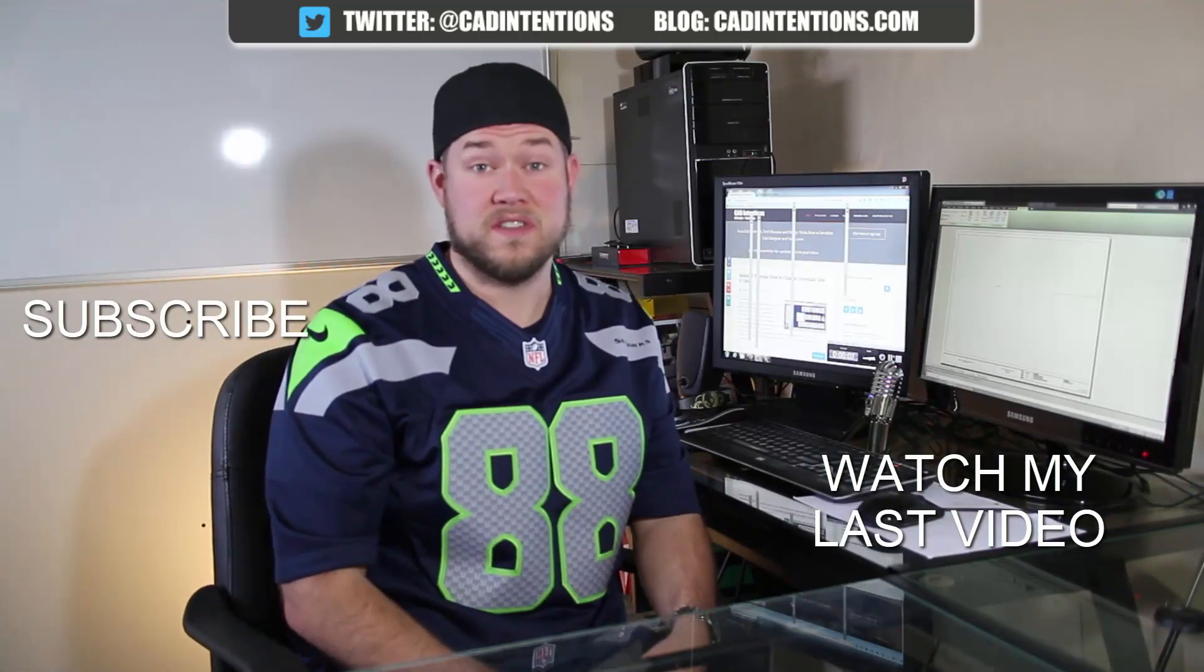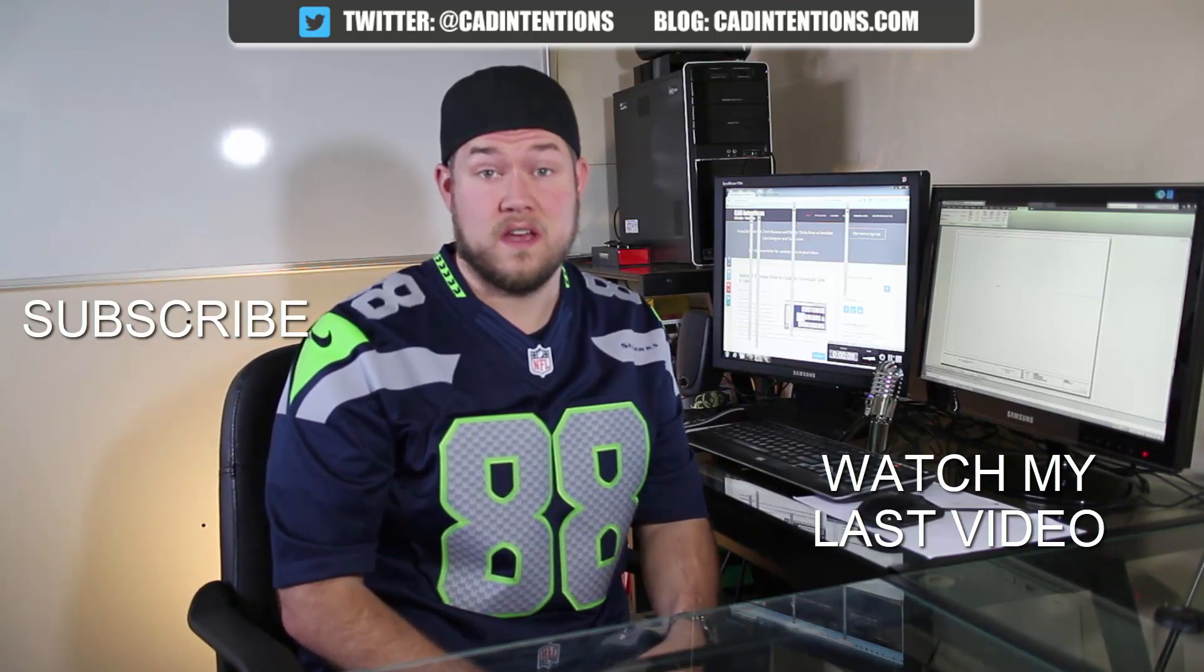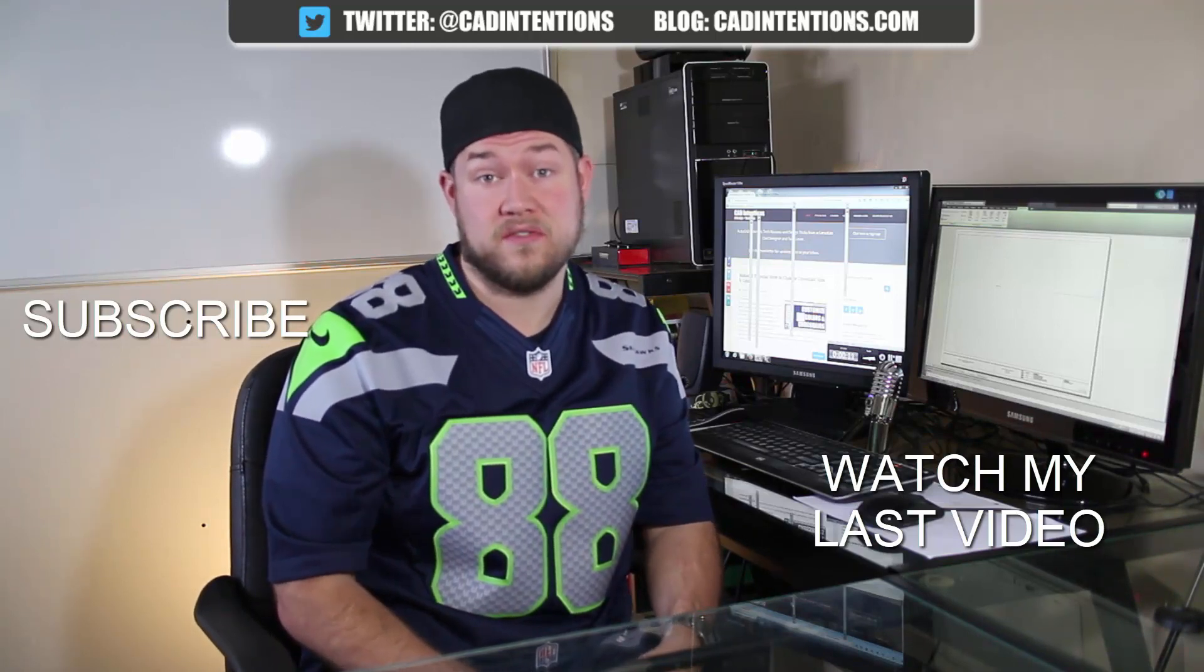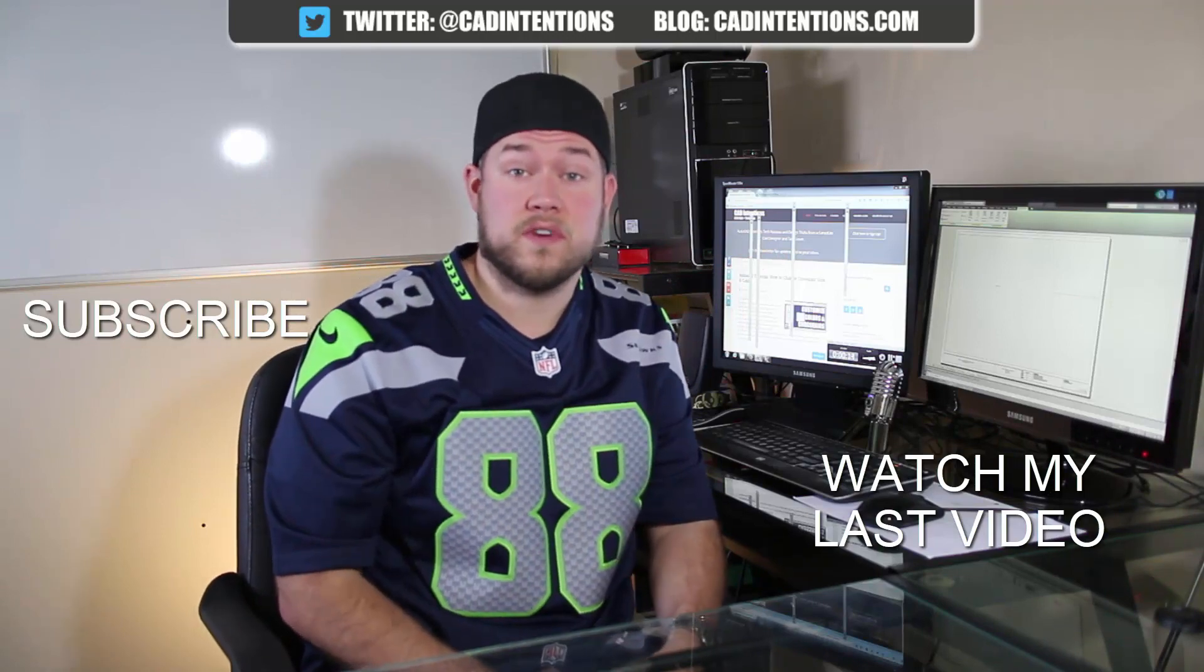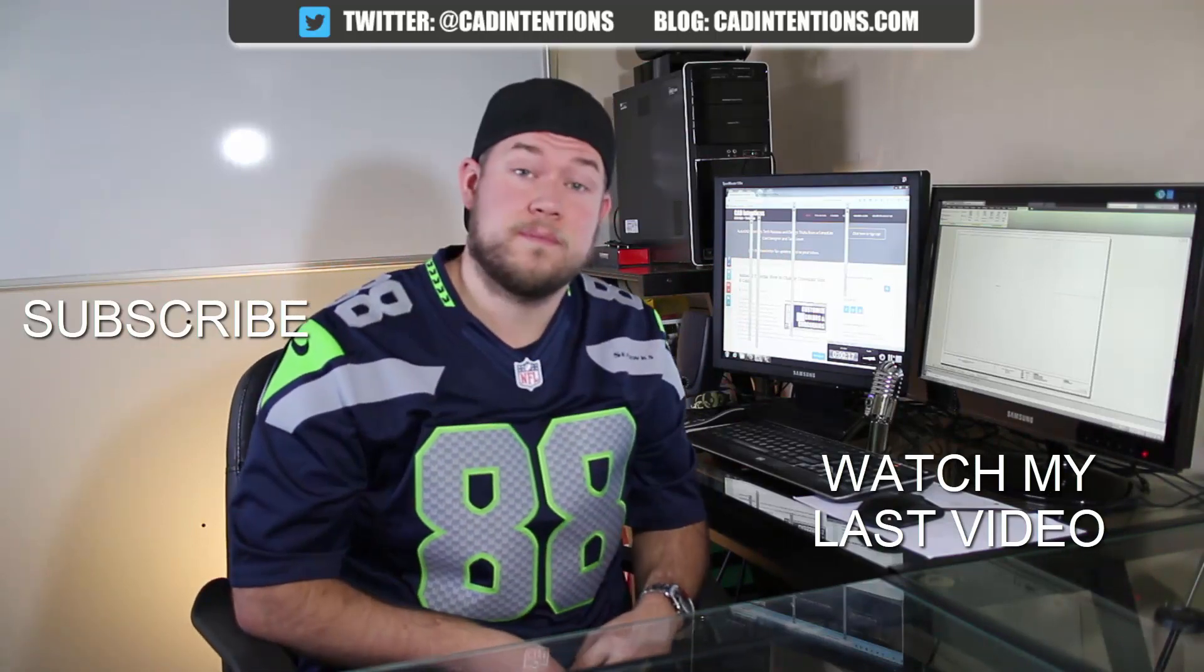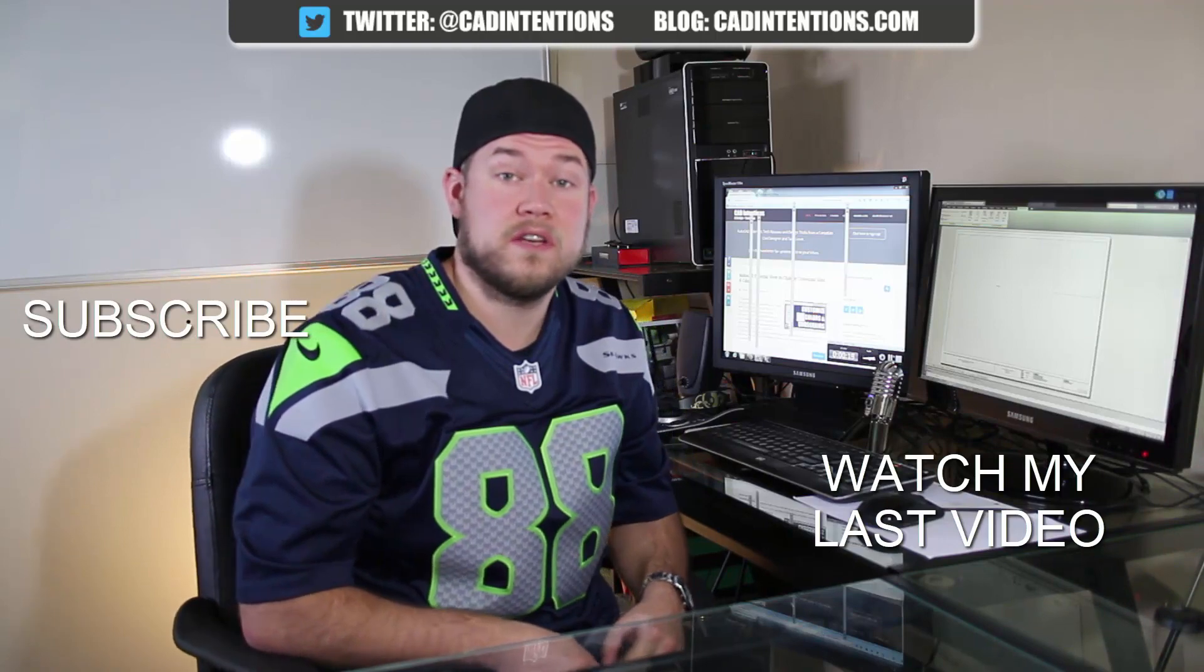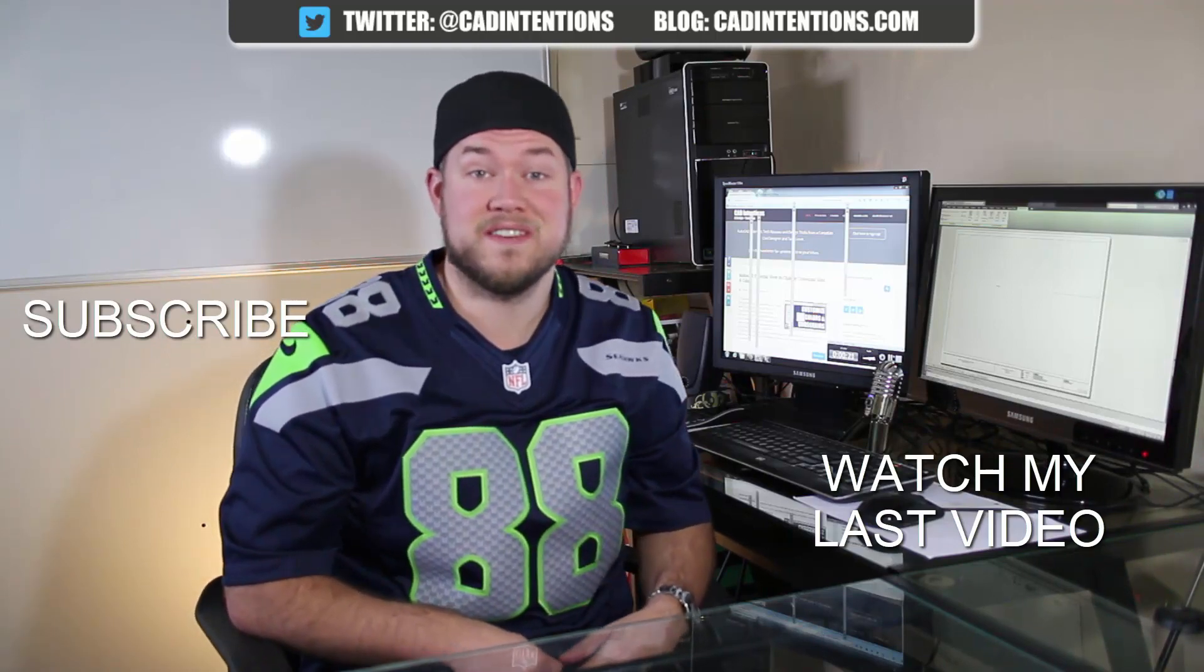Thanks for watching the video. Hope you guys enjoyed it. Be sure to check out my last video right here and don't forget to subscribe up here to make sure you're up to date and you see all my new videos. Thanks again. Cheers.